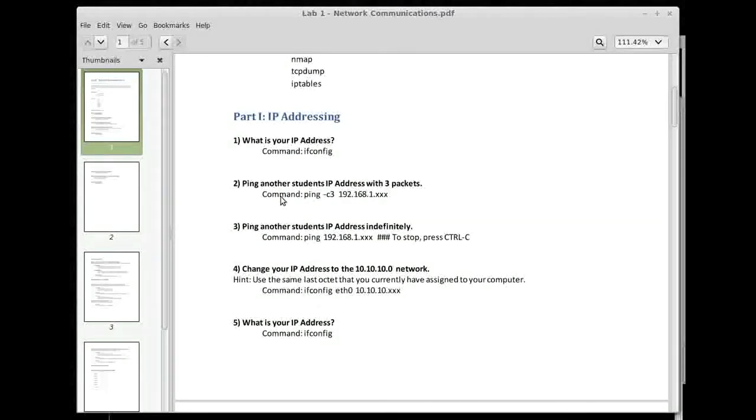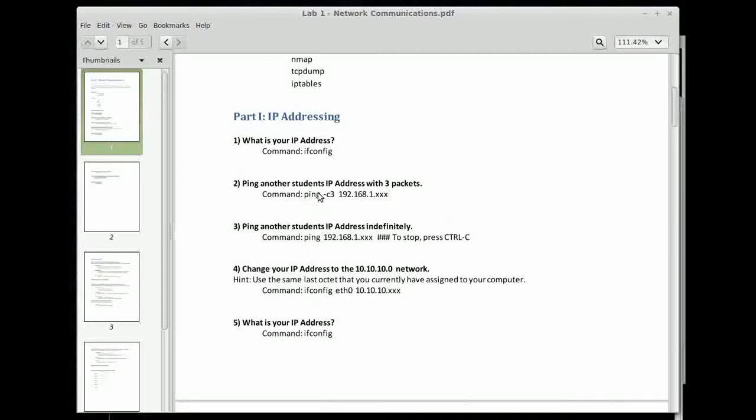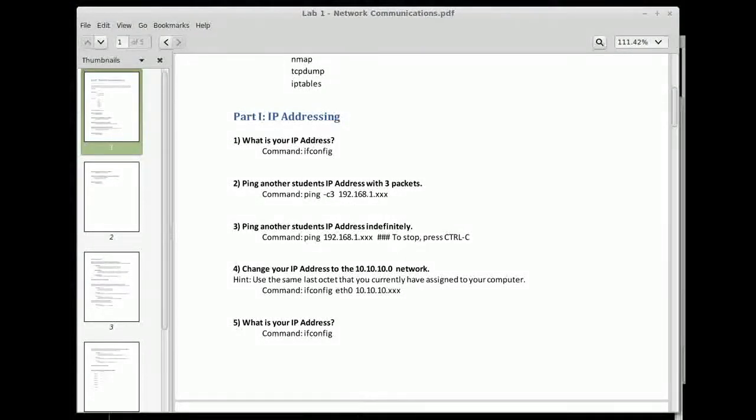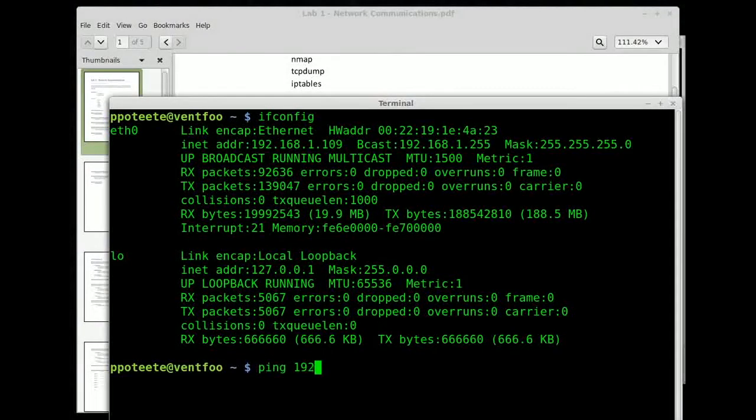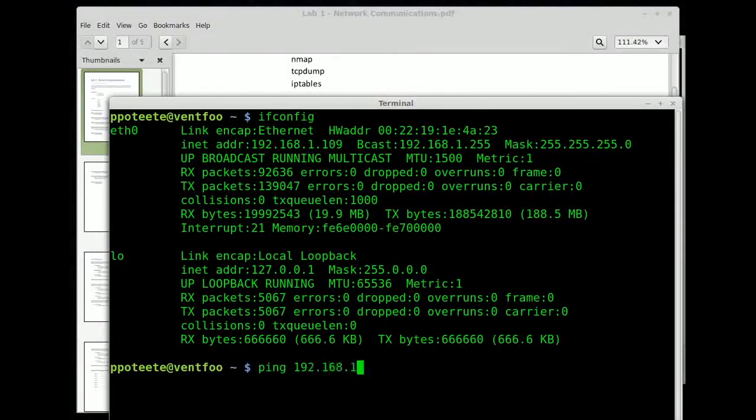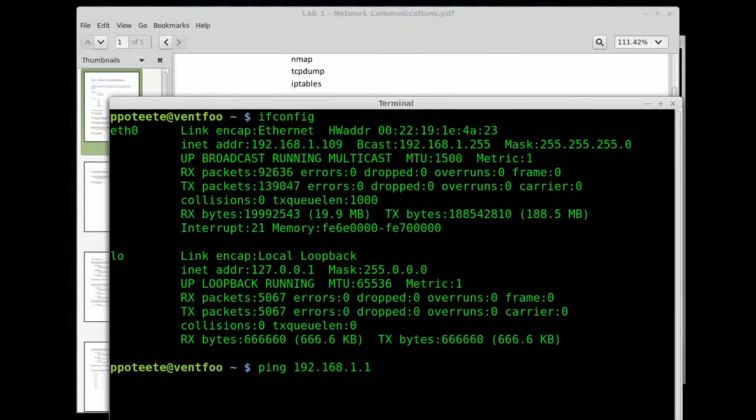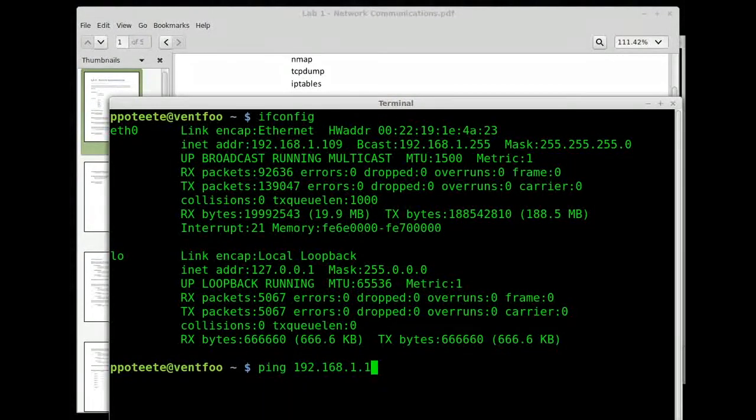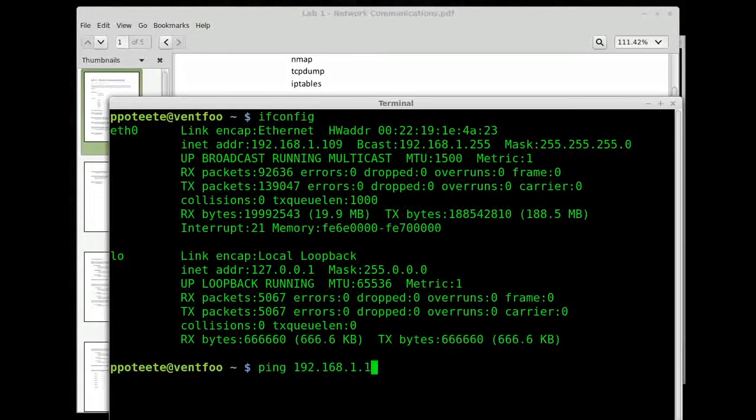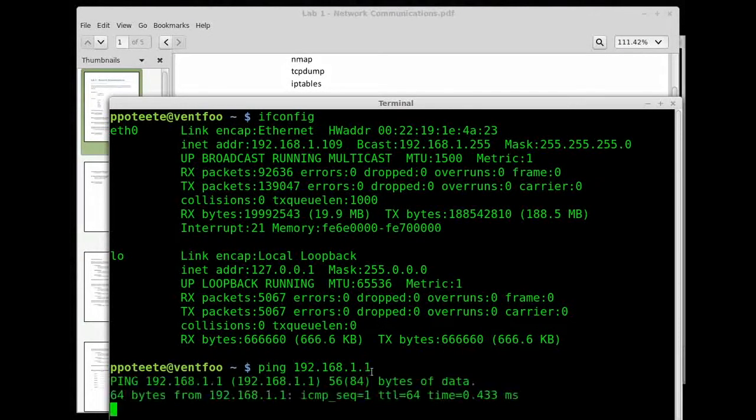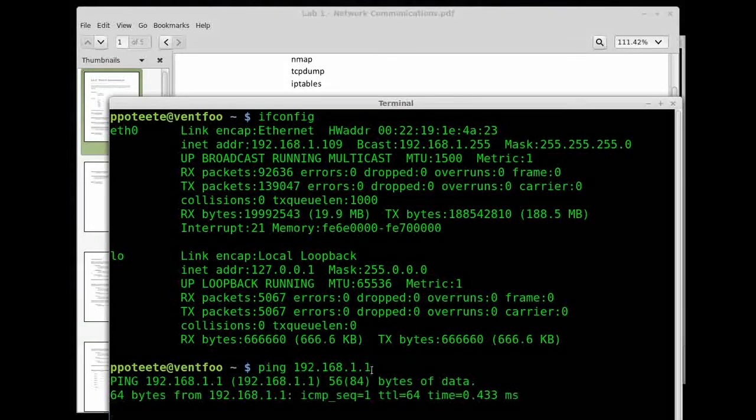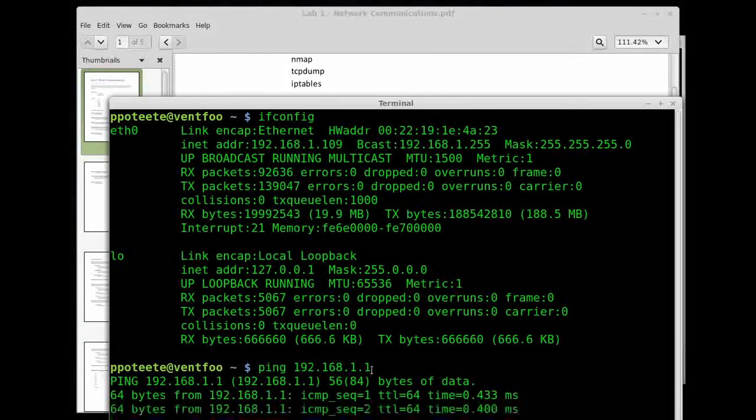The next is ping another student's IP address with three packets. So the IP address of some student's PC. In this case, I'm just going to be using my default gateway, and that's only because I don't have someone else with me here so that I can ping their IP address. I don't know the other student's IP, so I'm going to go ahead and ping that.